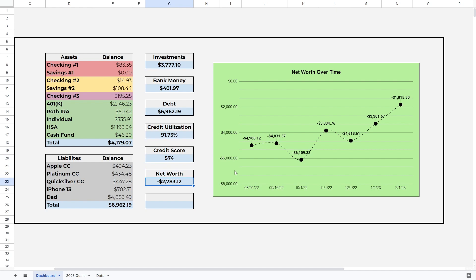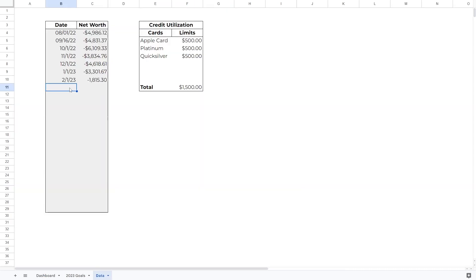With that being said guys, my net worth currently is negative $2,783.12, which means my net worth dropped $967.82 month over month from February to March. Let's write this in for the data.